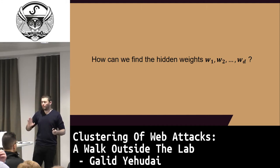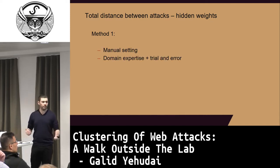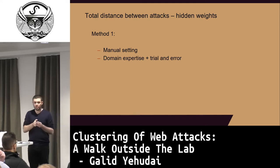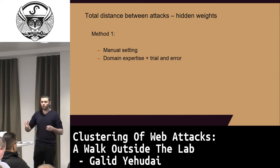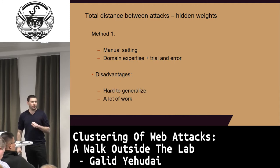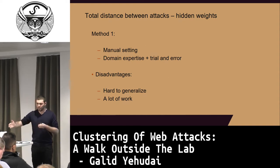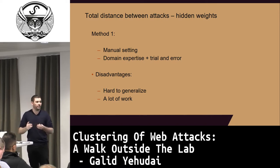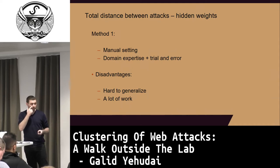One method to find the weights is using domain expertise and trial and error — manual setting. We know which features are more important and can do some trial and error. It works pretty well but has disadvantages: first, it's hard to generalize, because when we do manual setting on a few datasets, the algorithm may later see data it never encountered. Second, it's a lot of work — it takes a lot of time to do it manually.